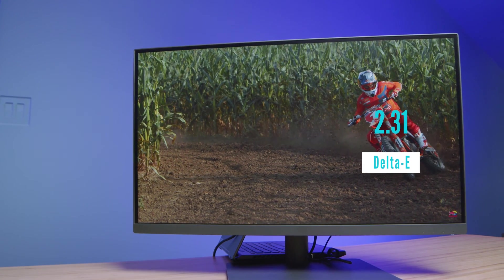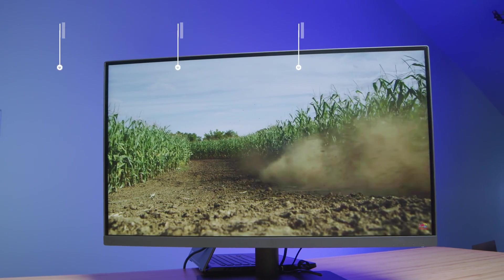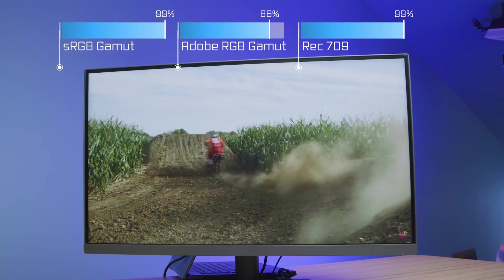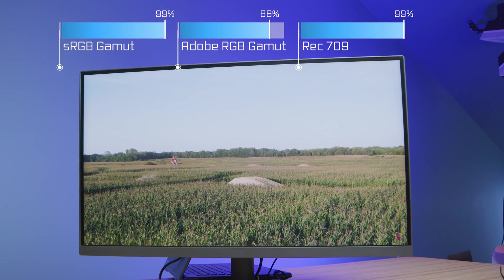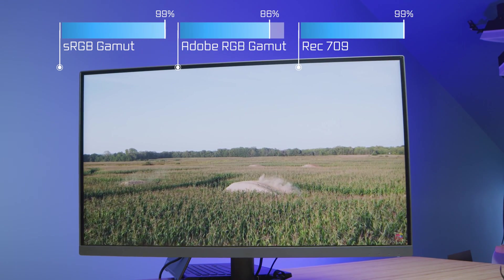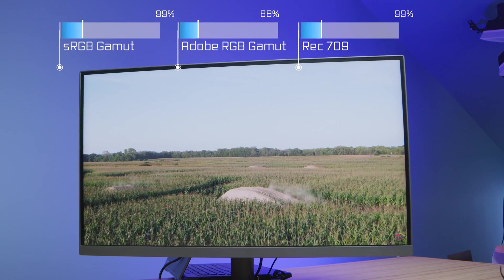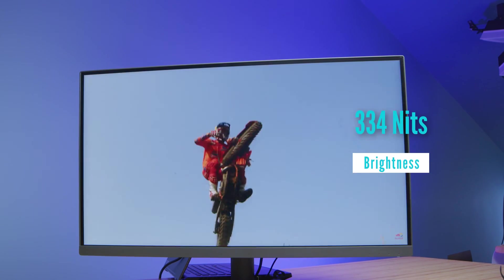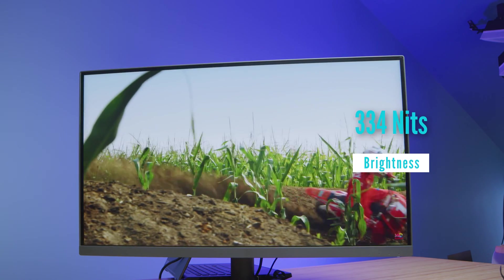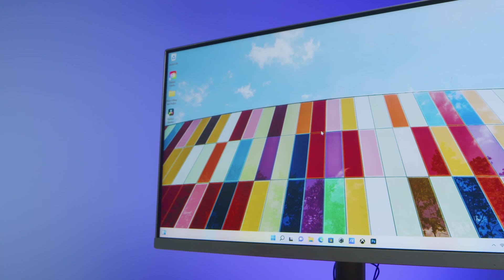With a 99% sRGB and Rec. 709, plus an Adobe RGB of 86% and a DCI-P3 of 79%, all at a brightness of 334 nits, this display is beautiful to look at and color accurate.